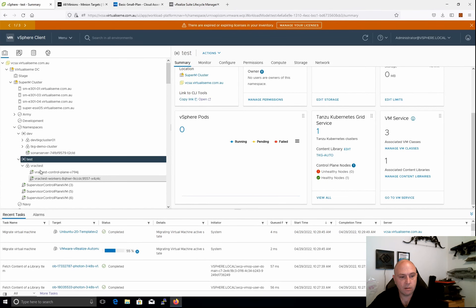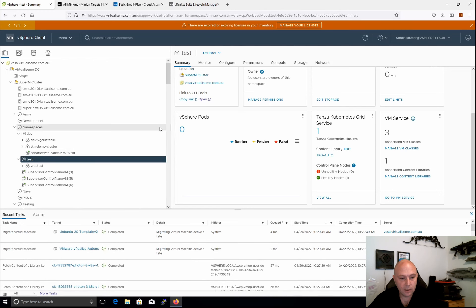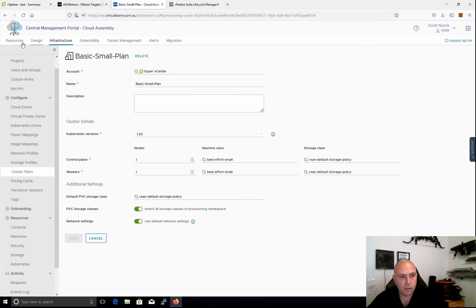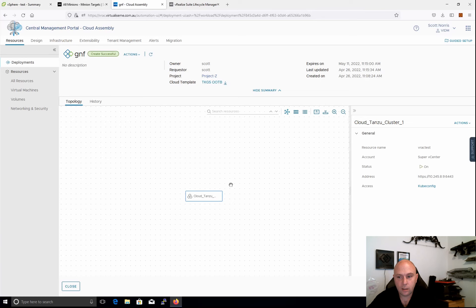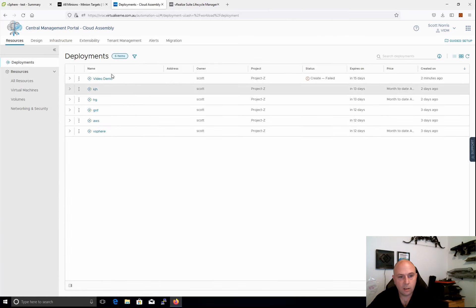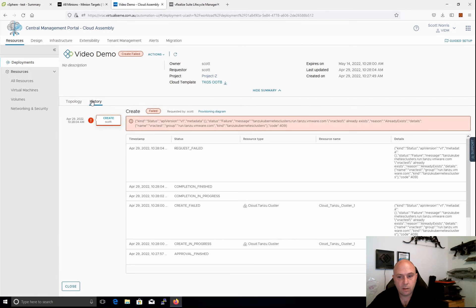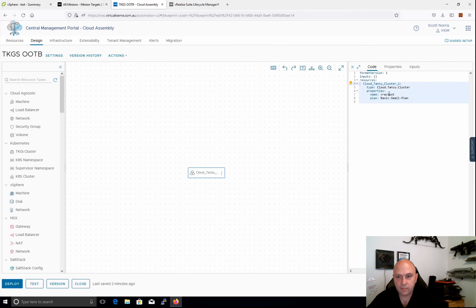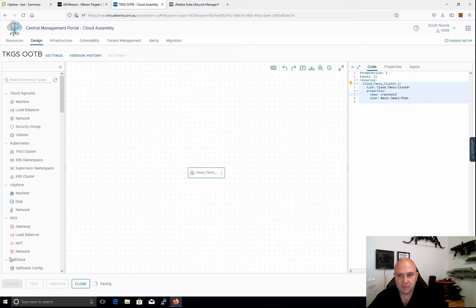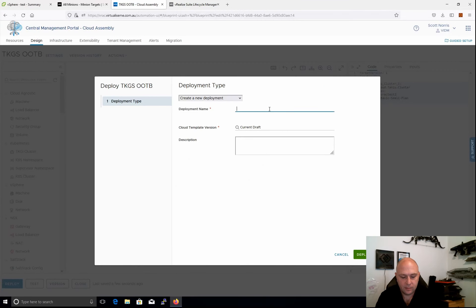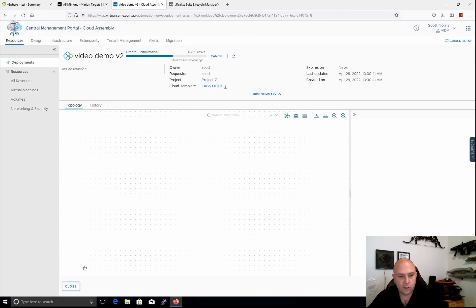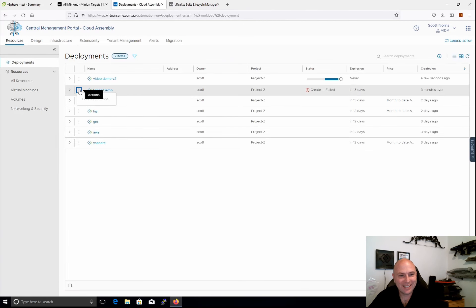We should see it actually come up and deploy. Let's have a quick look at our resources — oh, my bad. I've hard-coded the name. Let's change that to "VRA test 2" and we'll deploy that one. There we go — deploy that. That's why you don't hard-code anything.